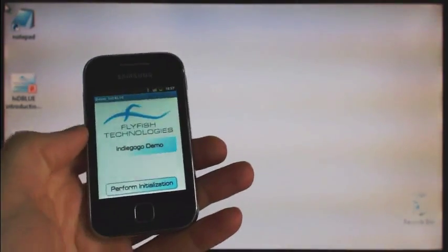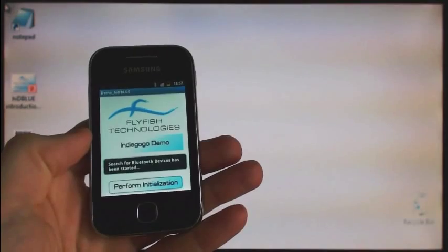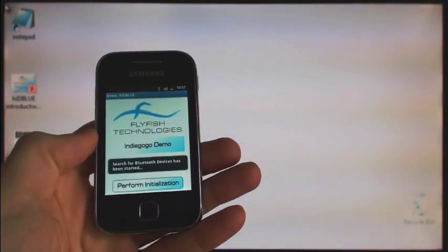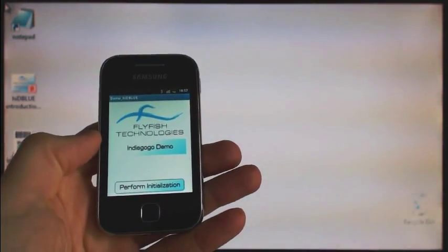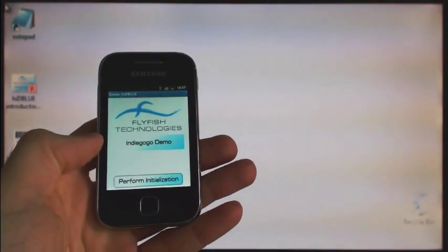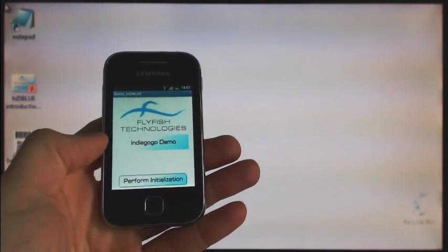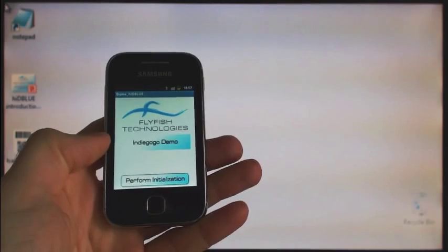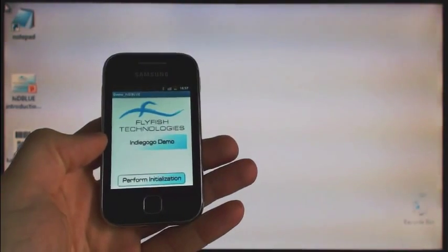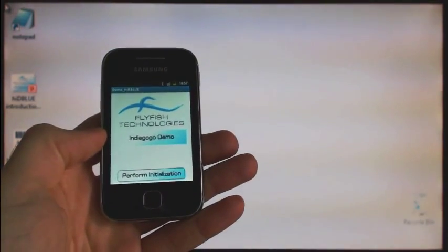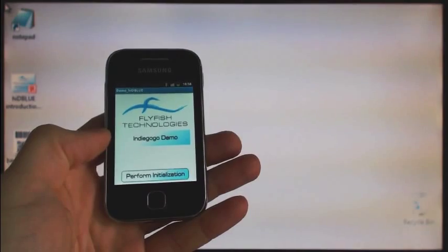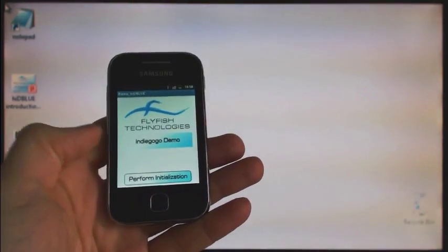Next step is to search for Bluetooth devices within our range. Although we have already paired Hide the Blue device, we have to check that it's turned on and within the range. And this is going on right now. This discovery is standard Android Bluetooth procedure and it takes about 12 seconds to complete.